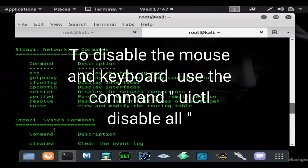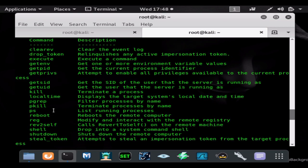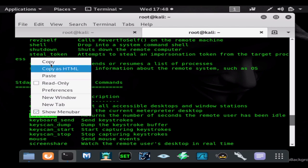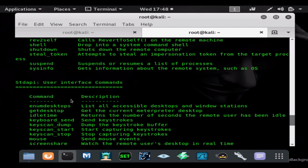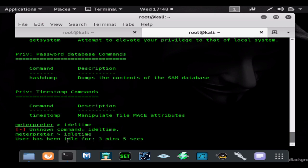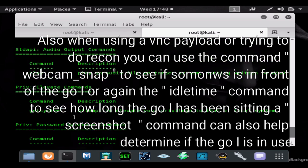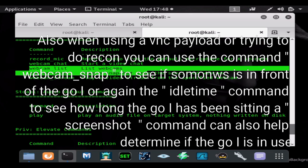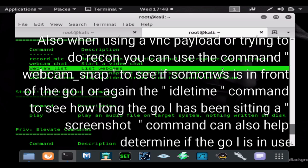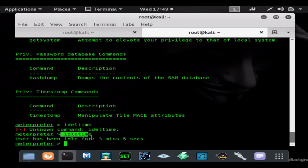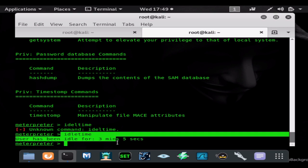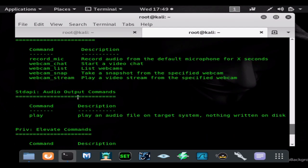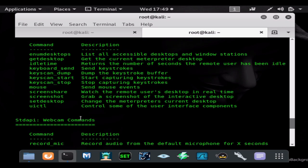You can use the command idle time to see how long someone's been at the computer. You can actually see if someone's in front of the computer or not. If it's been idle for three minutes, you could also do things like look at the webcam to see if someone's in front of the computer. This is a great idea if you're using the VNC viewer payload to make sure no one's in front of the computer. You could use idle time or webcam_snap to see if anyone's in front of the computer, and that would be very important to someone using a VNC viewer that doesn't want to get caught.